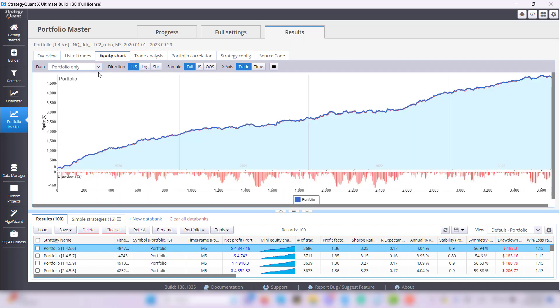You see for yourself that Portfolio Master can save you tons of time and your energy. You can look forward to another more detailed video where I will show you all the possibilities that this great feature offers to you.